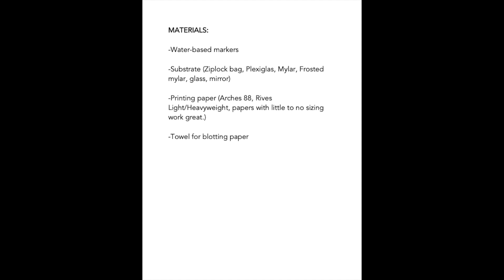Water-based markers such as Crayola or Prismacolor brands. A substrate or surface to draw on, and this can mean a Ziploc bag, a plexiglass sheet, mylar, or a sheet of glass. Printing paper. Papers with little to no sizing such as Arches 88, Reeves Light, and Heavyweight work best, but I encourage you to experiment with anything that you can find.